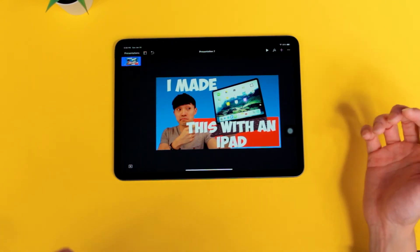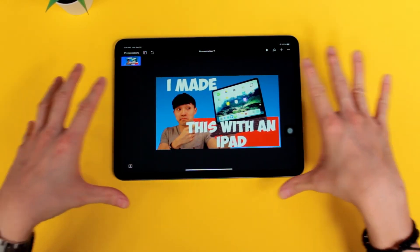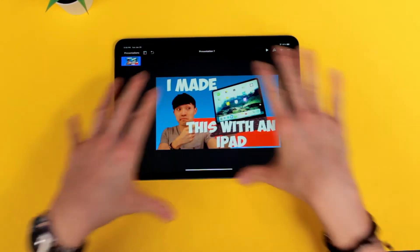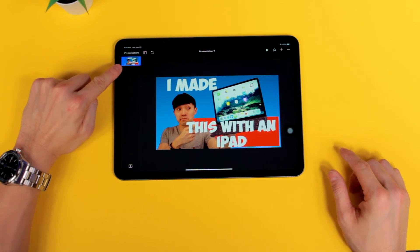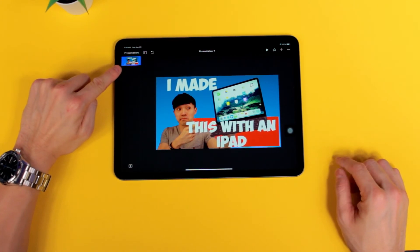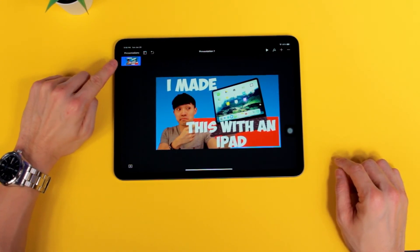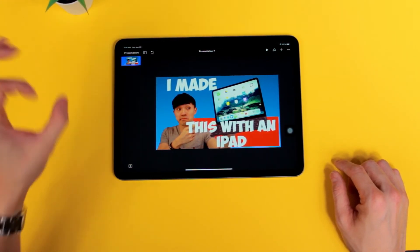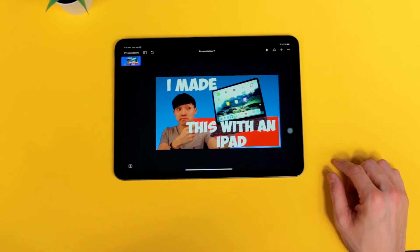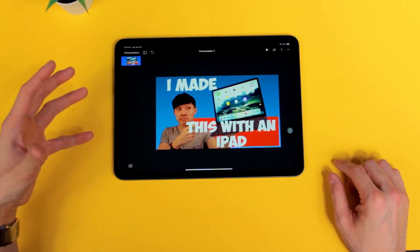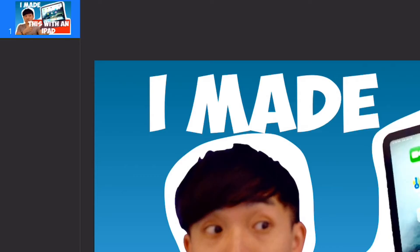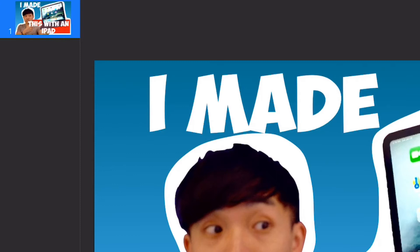Another cool thing about using Keynote to make thumbnail art is you can see a small version at the top left corner — that actually works as a thumbnail preview. So you can see how it looks when it's super small. You can see that in this super small thumbnail, I can still read the text saying 'I made this with an iPad.' So that's perfect.